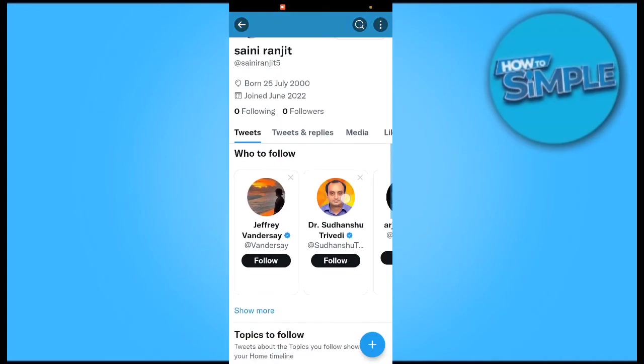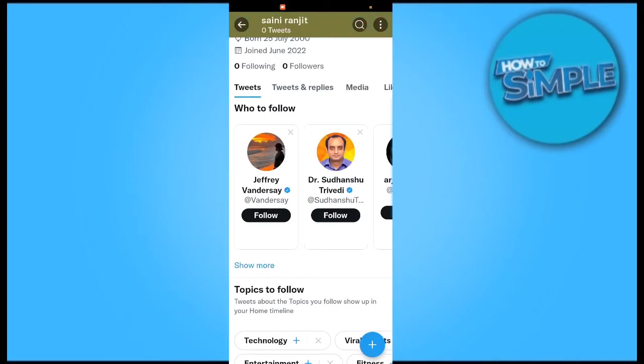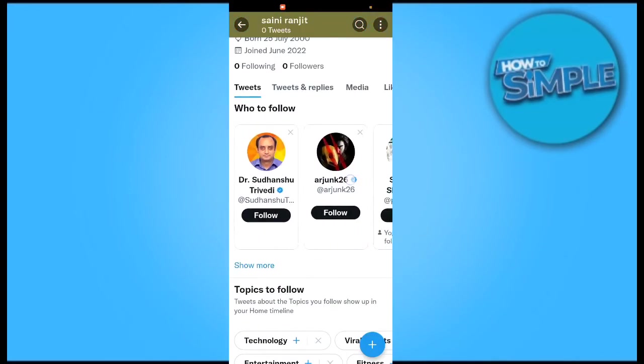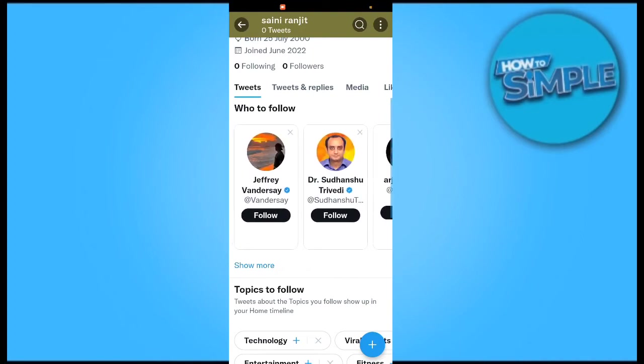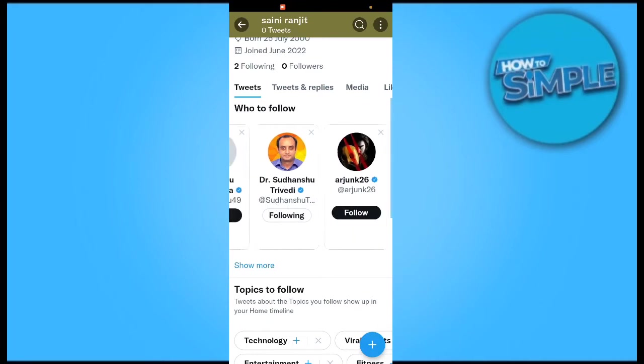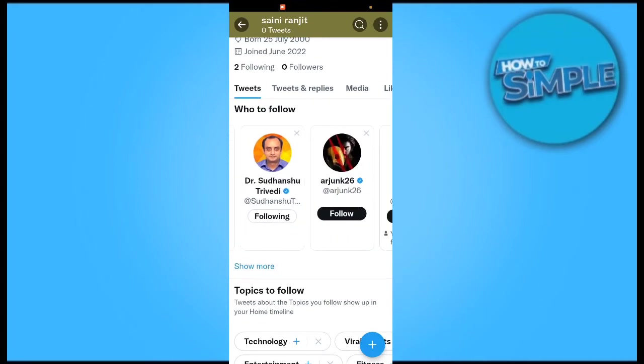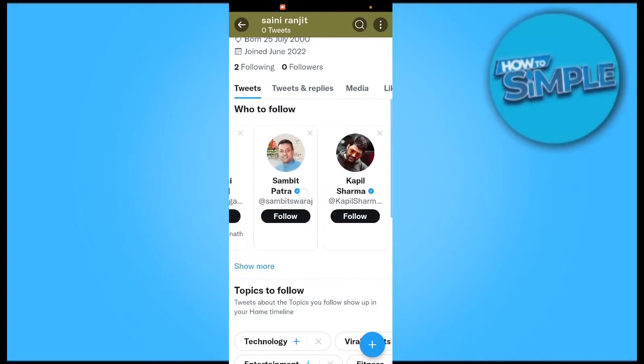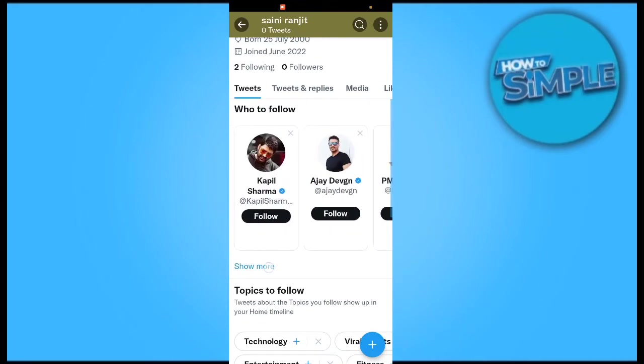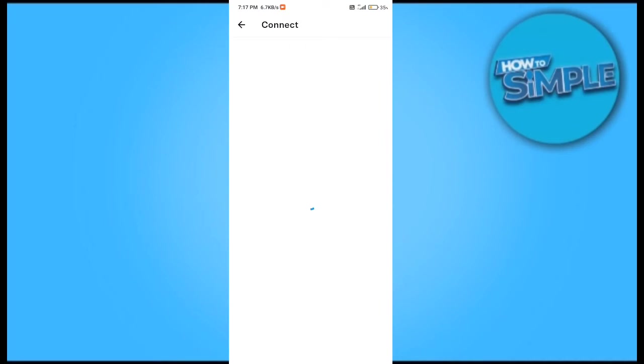the profile and you can see there are all the suggestions and all the contact options here. You can see these are the suggestions for me on my Twitter account. So for finding my contacts I will just click